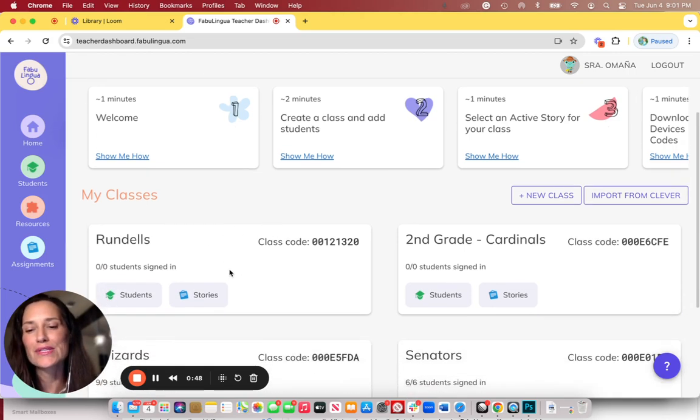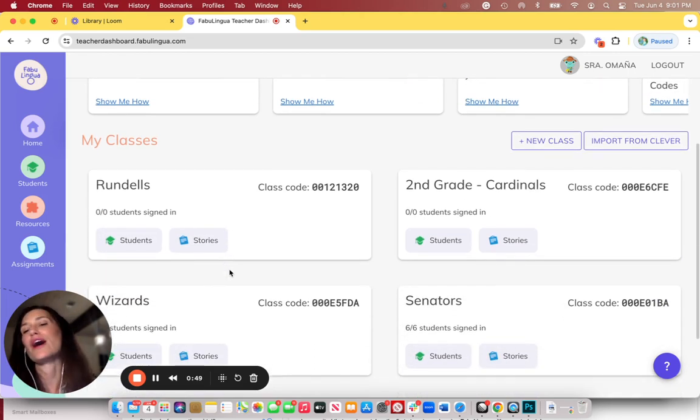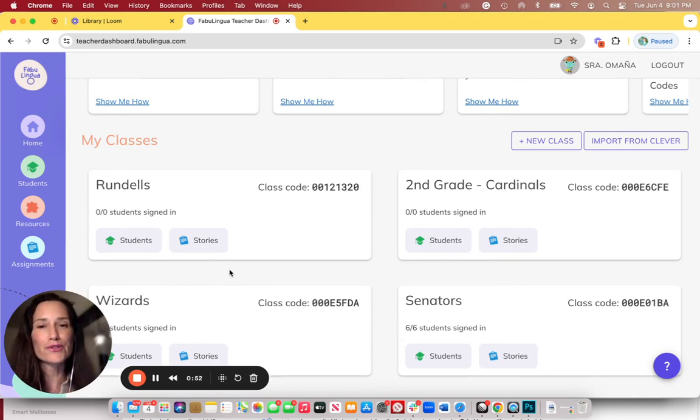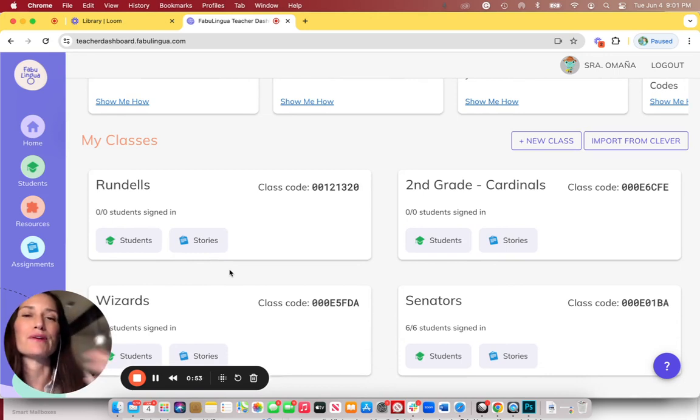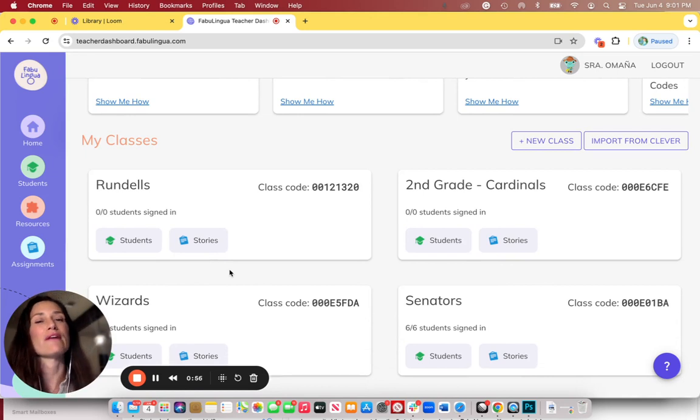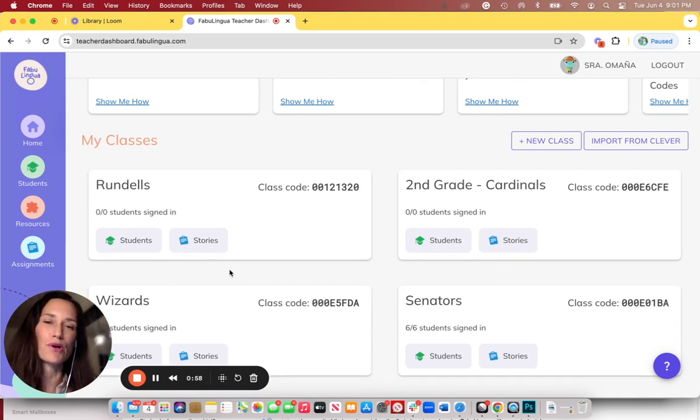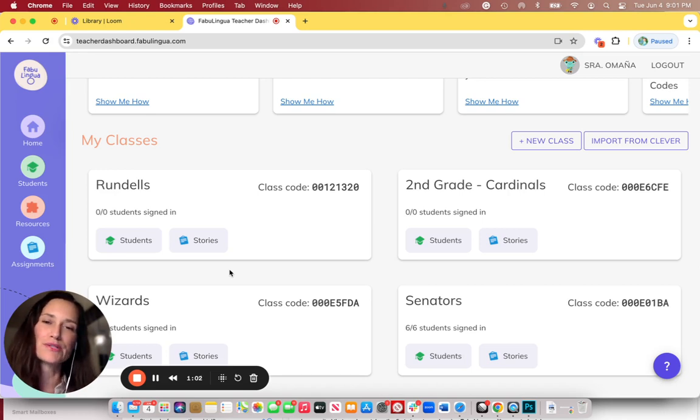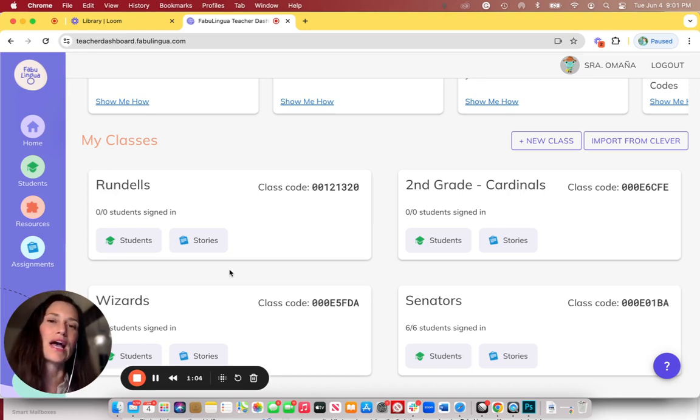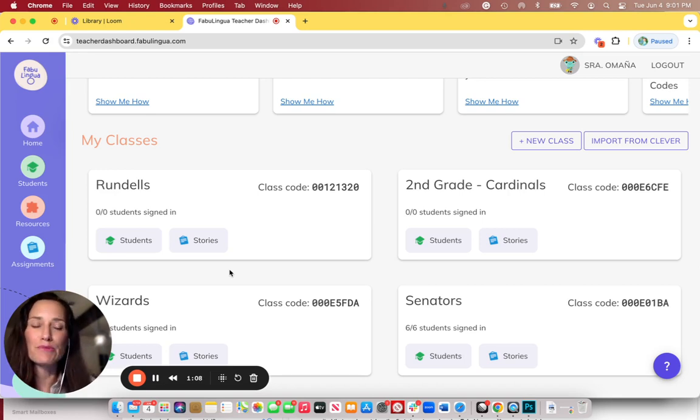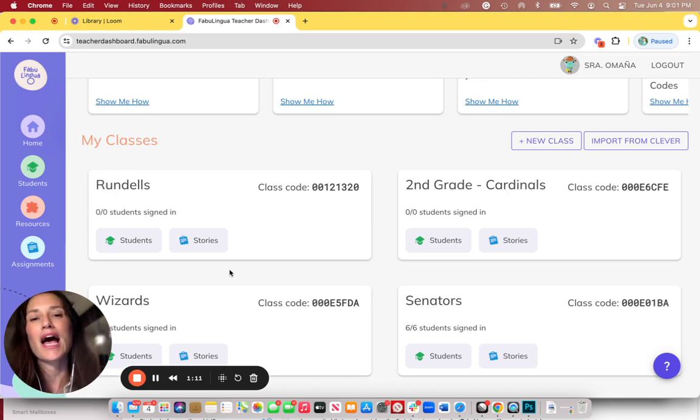If you are using Fabulingua at school on a school device, you first want to make sure that Fabulingua has been downloaded onto all of their devices. If you have a small number of students and you're in a small school, you can probably do it manually. Open up the Google Play Store or App Store and download Fabulingua onto each device. I'm going to demonstrate how to do that manually in a minute.